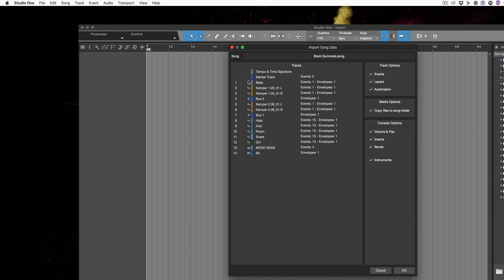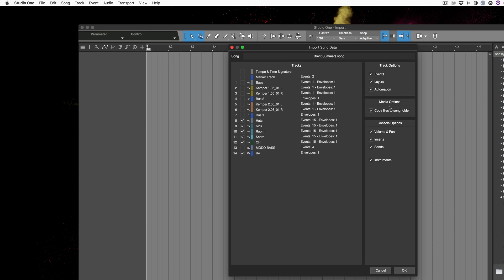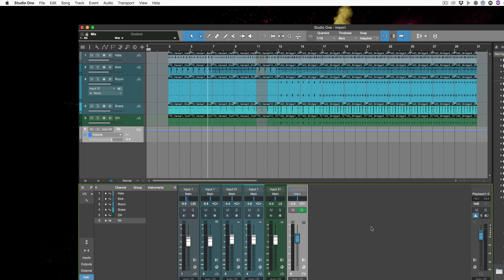We can bring in the tempo track, the marker tracks. We can bring in, let's say I just wanted to bring the drums in. So I could just choose drums there, I like those and the overheads, I want the reverb unit he's used as well. I want the events in, the layers, the automation. We can choose all sorts of different things. You can copy the media across and also bring in console options as well. And as you can see it's imported all the drums and the effects I wanted, and I can use that for a new song. So very cool feature as well.